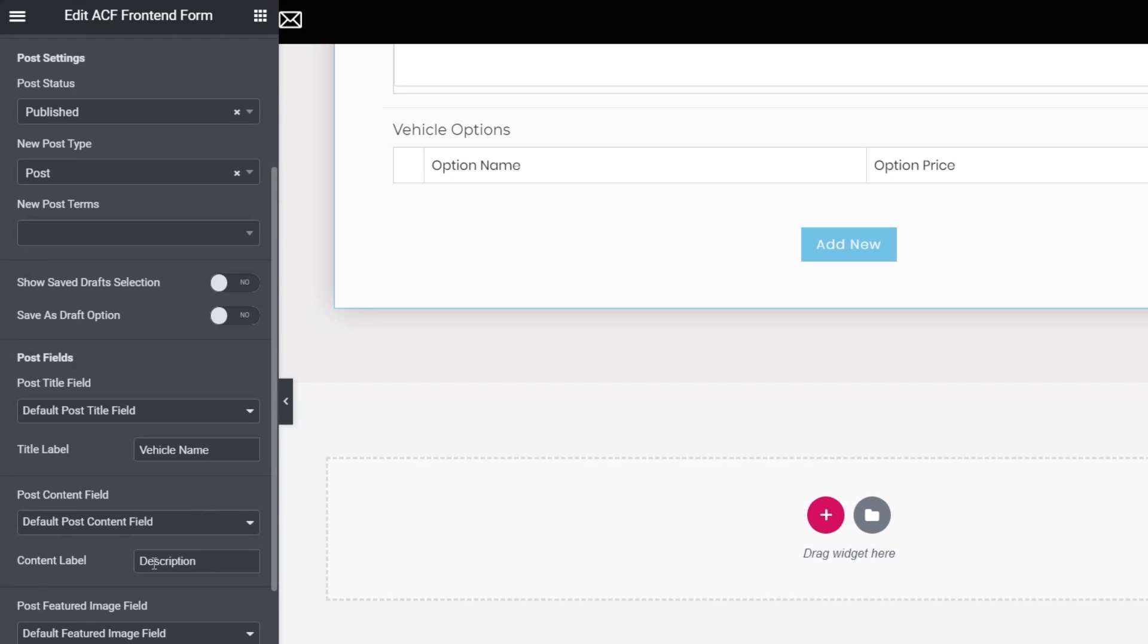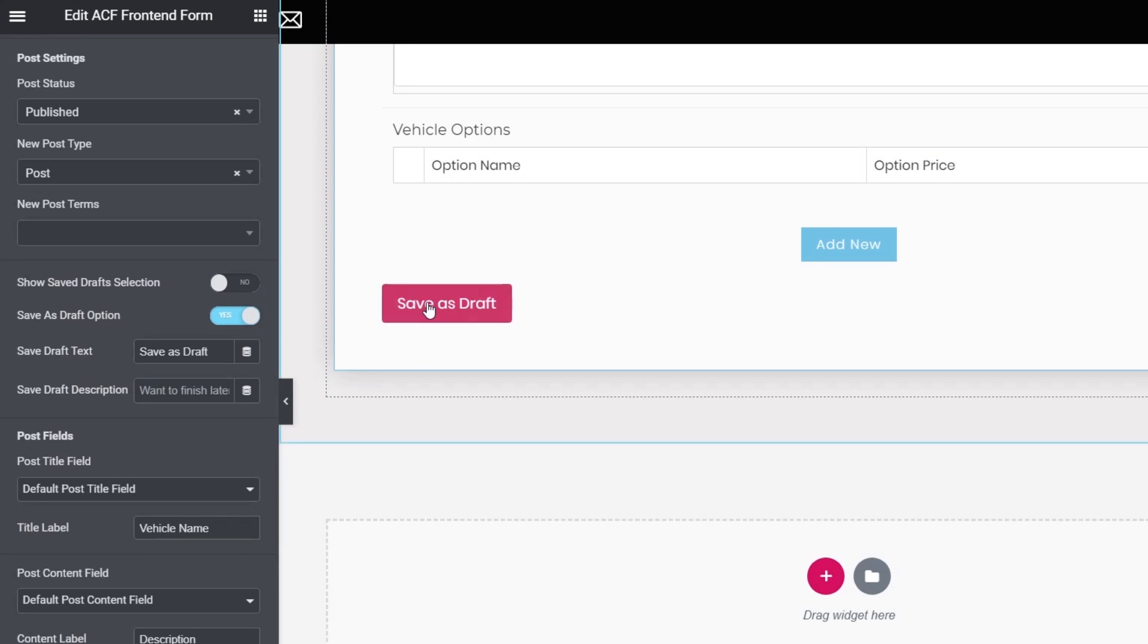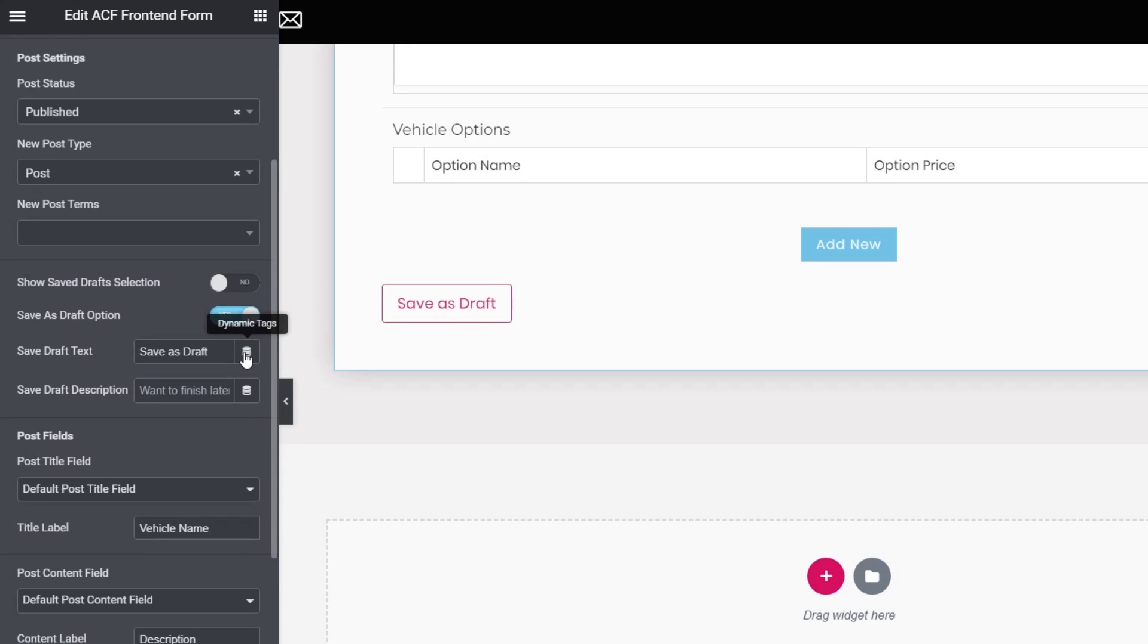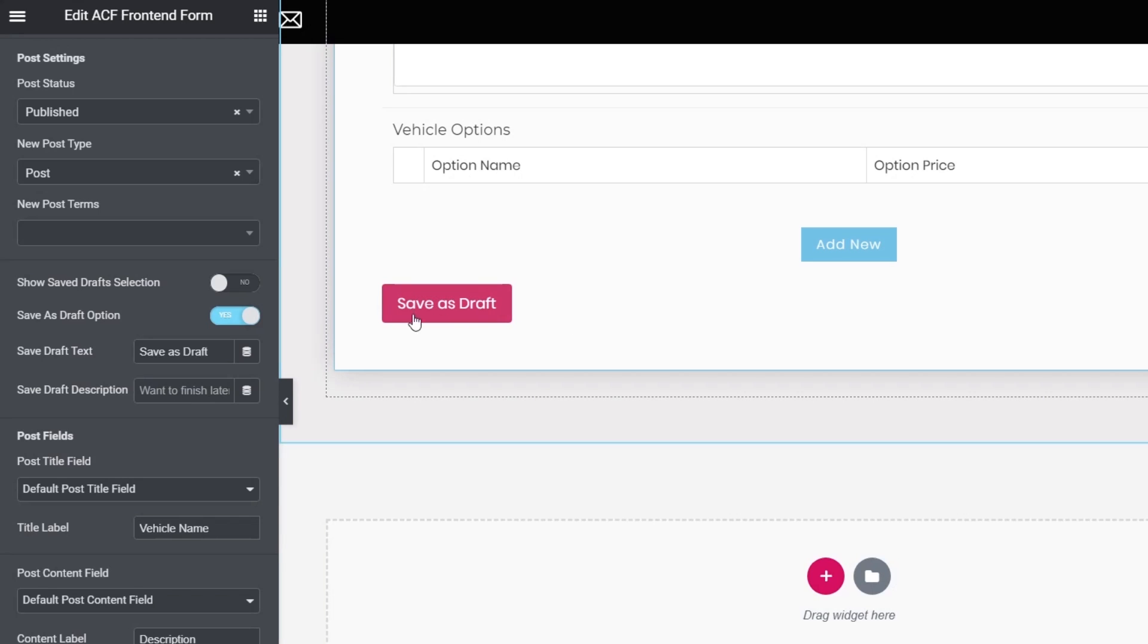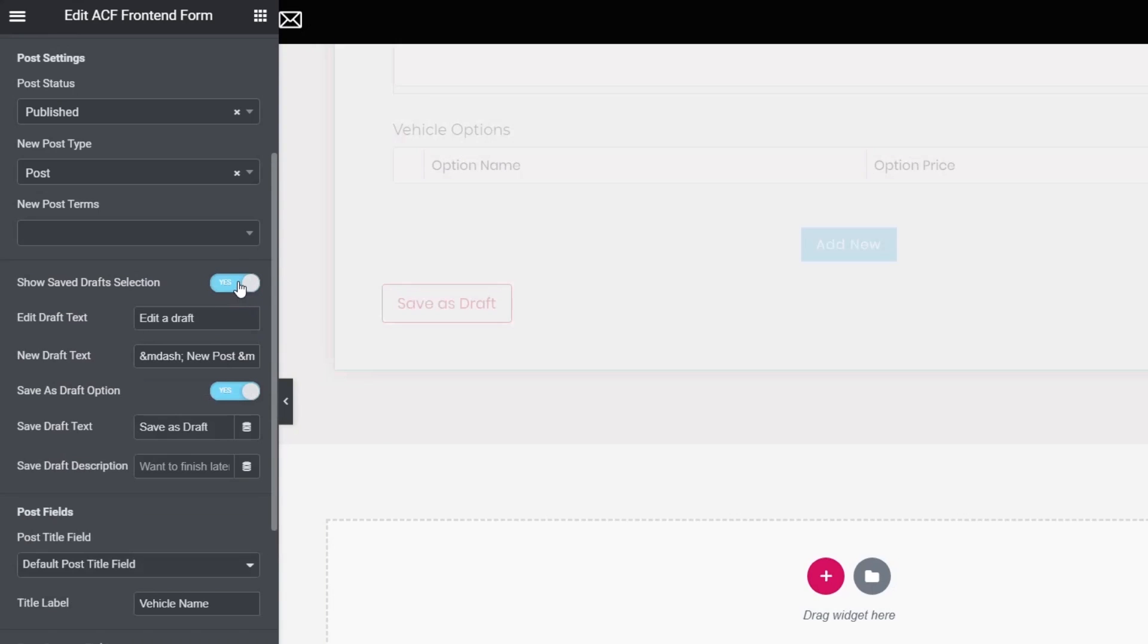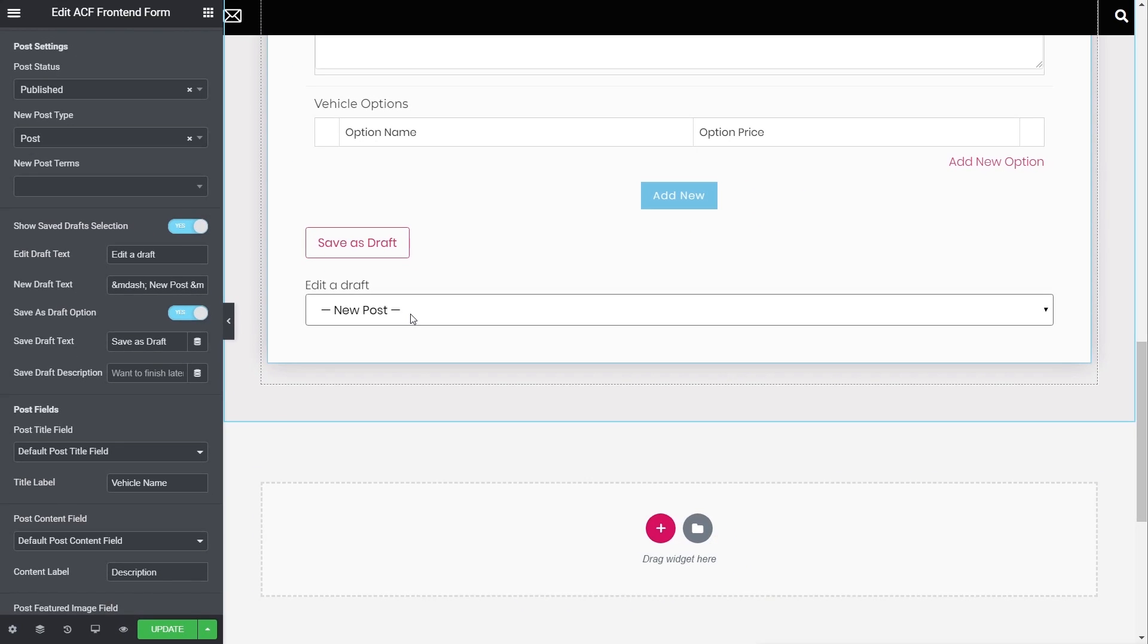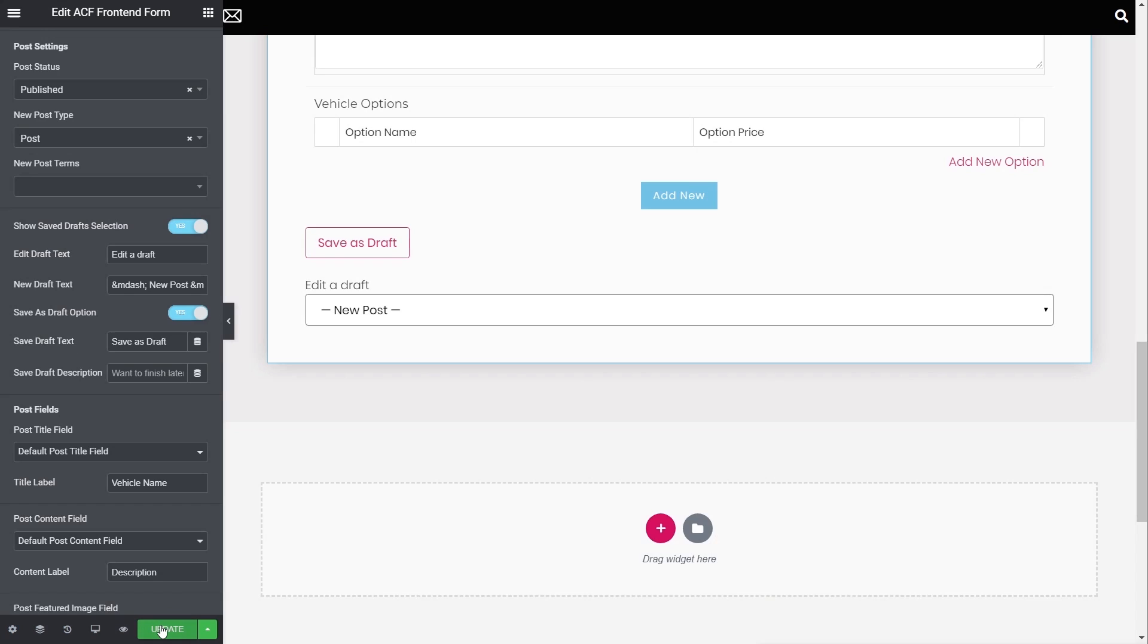So at the moment, you can see we've got all the normal data inside there with no options for drafts. To enable this, we simply come over to the left-hand side and open up the post section. If we scroll down, you can see we've got show saved draft selection and save as draft option. If we check the second option, you can see we now get a new button that says save as draft. We can change this to whatever text that we want. We can even link it through the dynamic tags. We can drop in a description underneath if we want to tell people what they need to do. But at the moment, this just saves it as a draft. What we also want to do is check the option that says show saved draft selection. Once I enable that, we now get a new draft option that allows us to see and list and just go in and select any of the drafts that we've created. So it's super simple to enable.